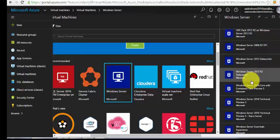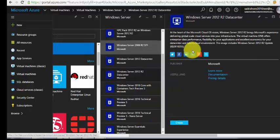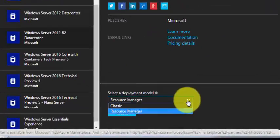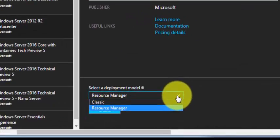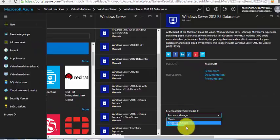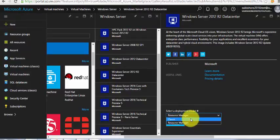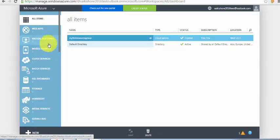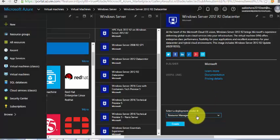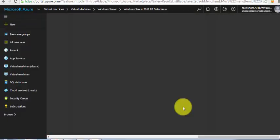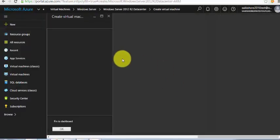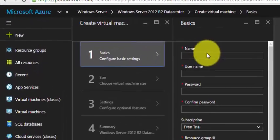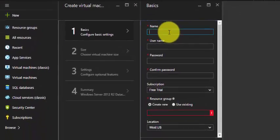It's asking for the resource deployment model. The resource manager will use the new portal, and if it's classic then it will use the old classic portal. I'll use resource manager and click on create.